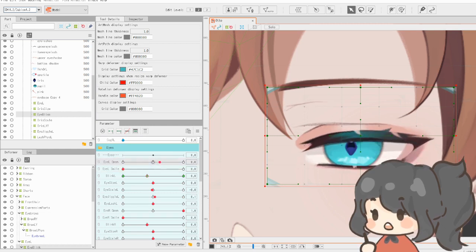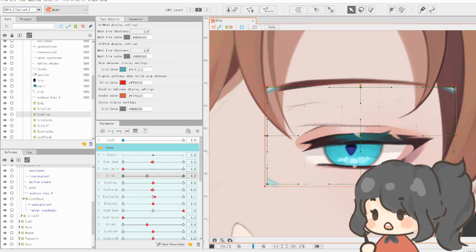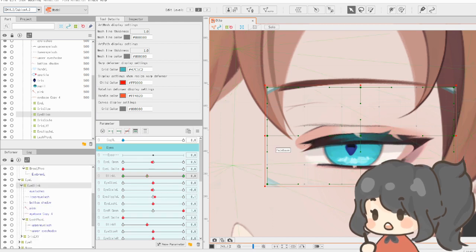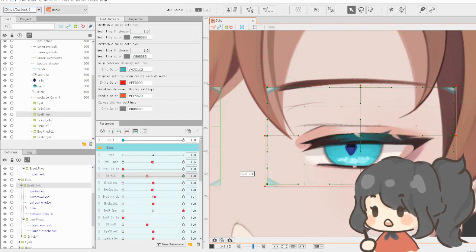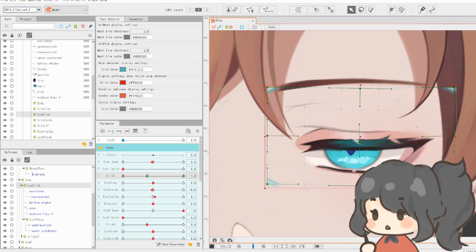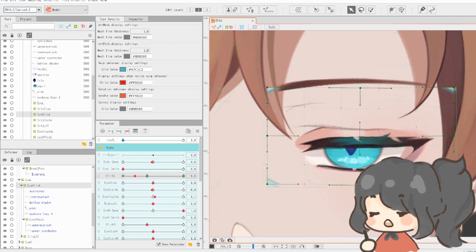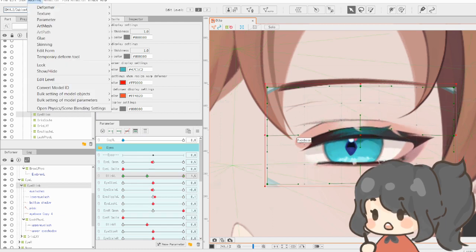Then you add an eye blink parameter. You want to put the eyelashes, the lower lashes, and the sclera, basically the white of the eye, to that eye blinking or deformer. You want to lower it at negative one and heighten everything at 1.5.